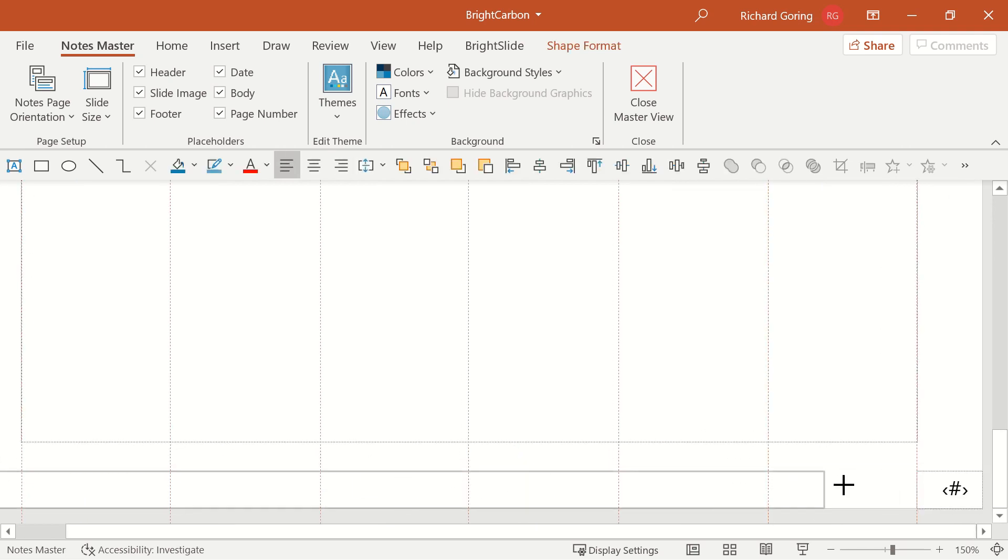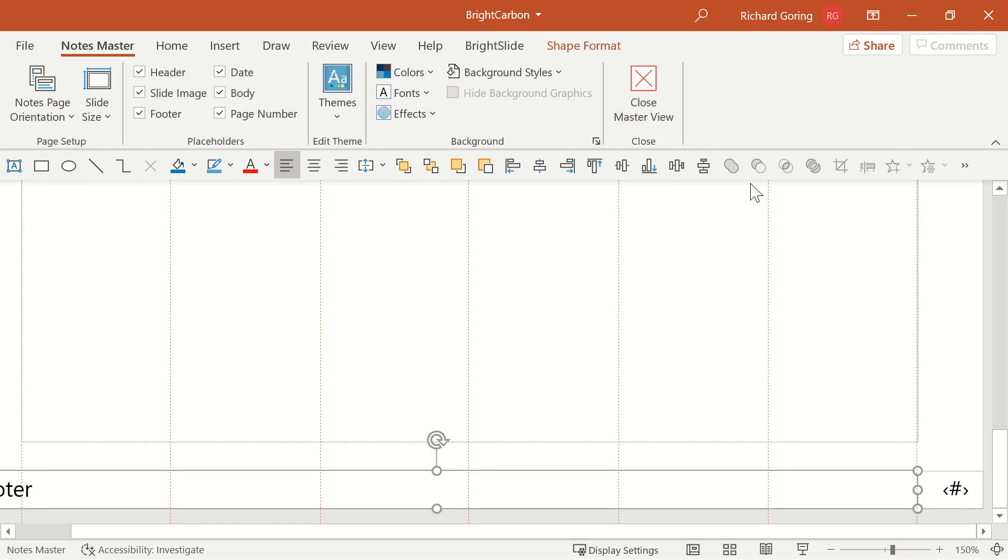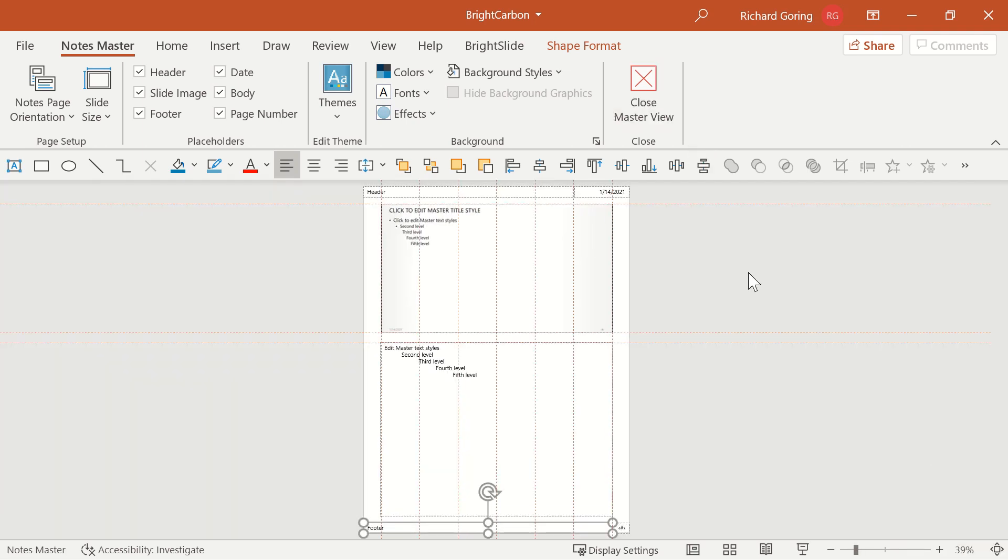When it comes to setting up the notes master, always think about how people are going to use it so that you've got an effective layout and structure for the notes pages that people will be adding content into.